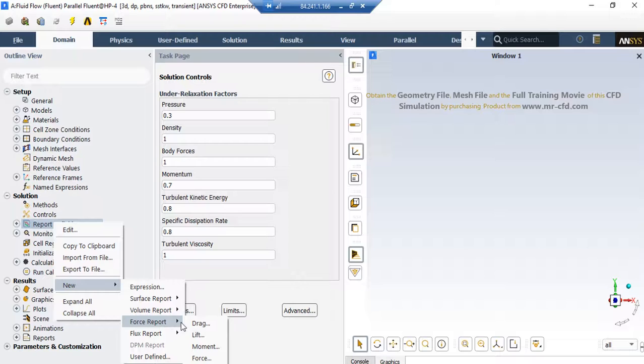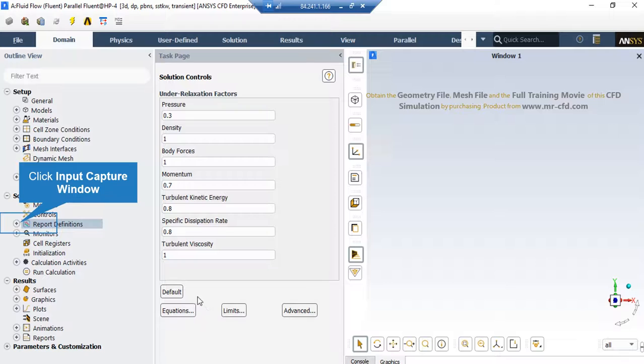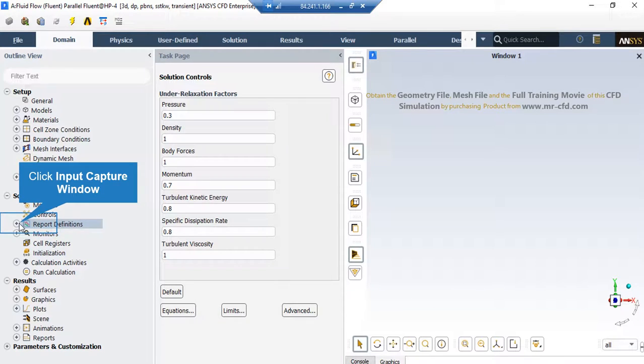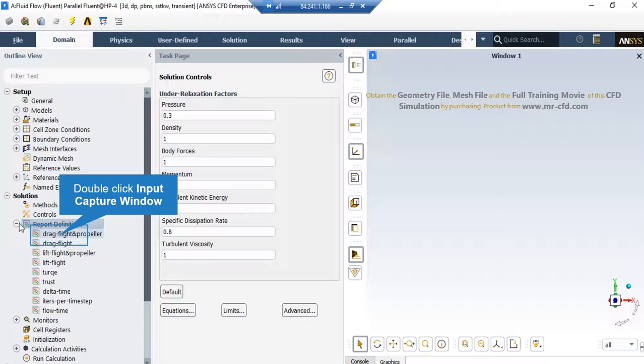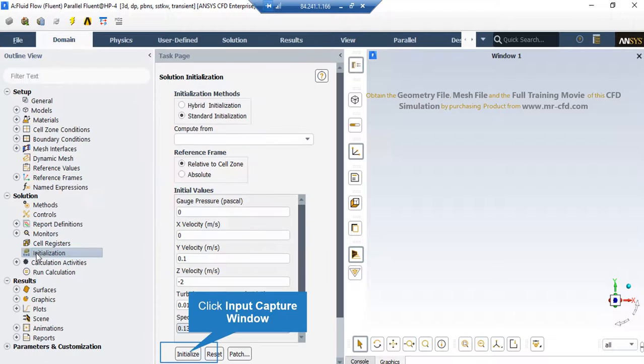To create such report, you can simply right-click on Report Definitions, go over New, and select one of the options available based on your simulation. Now, if you expand the Report Definitions section, you will see different reports are defined. If I double-click on the first report, a new window will appear which shows us the details of this report.